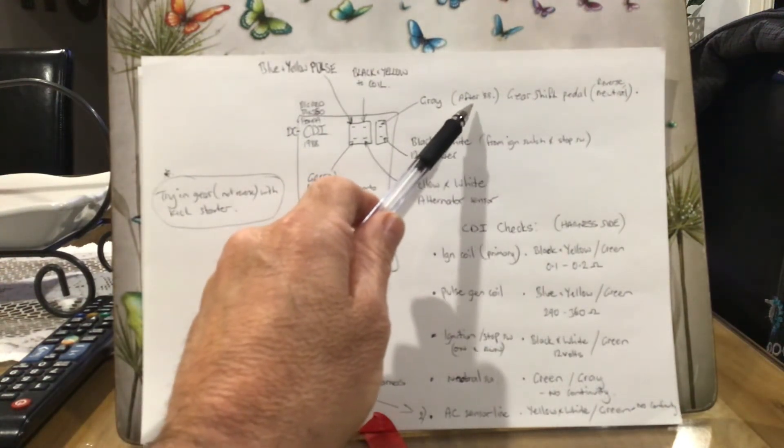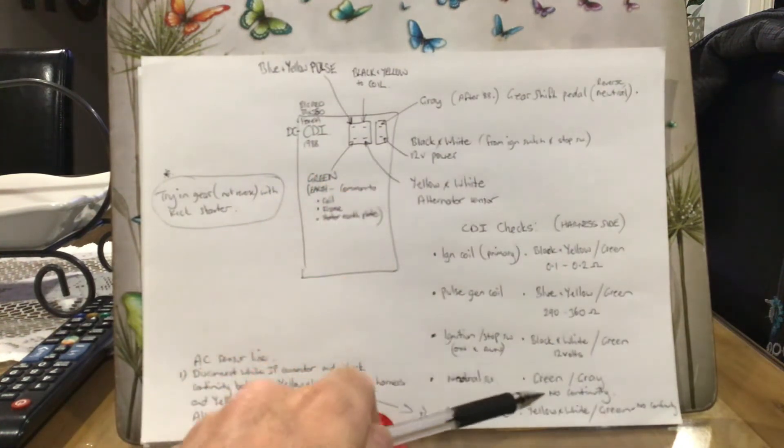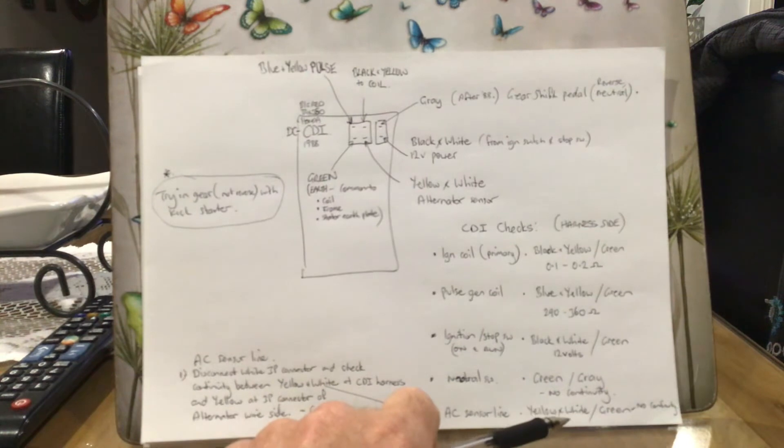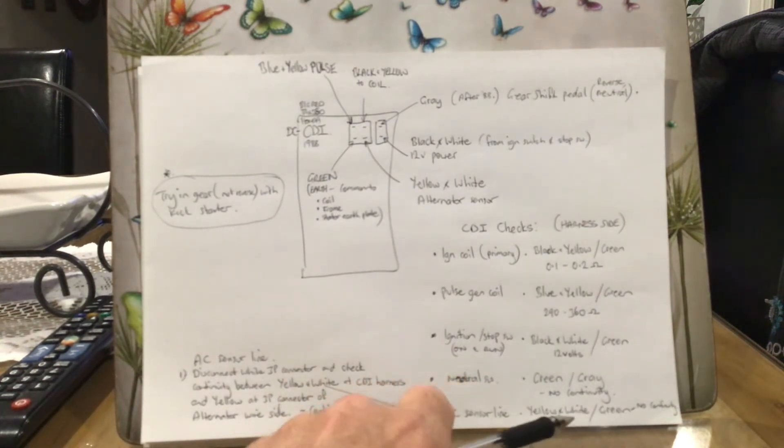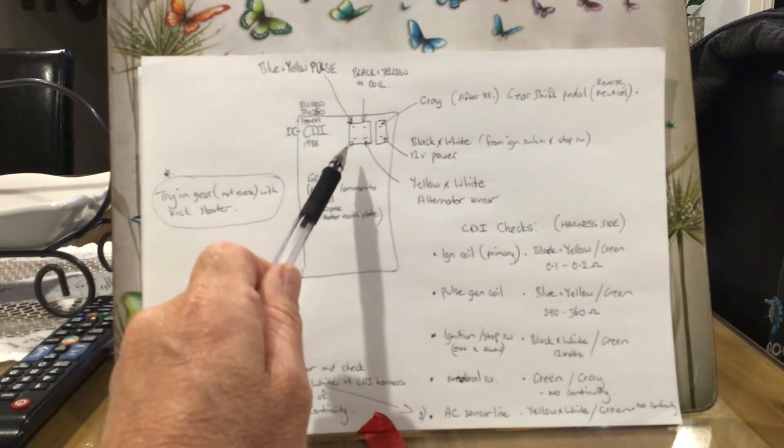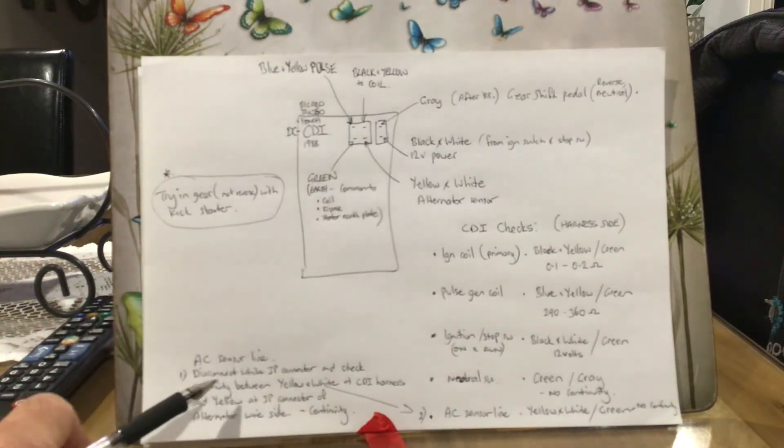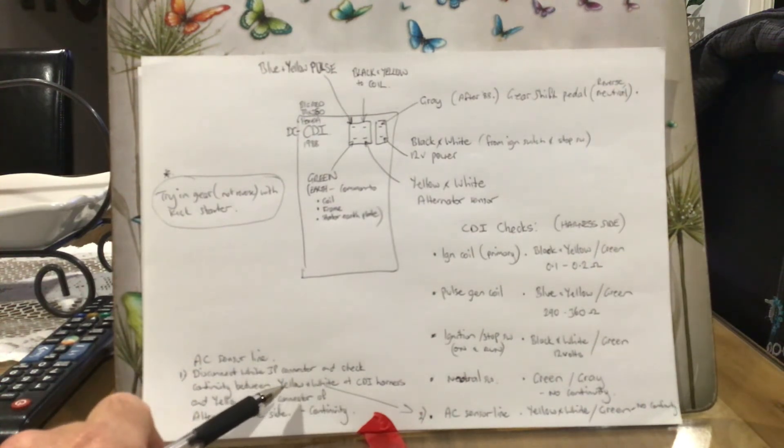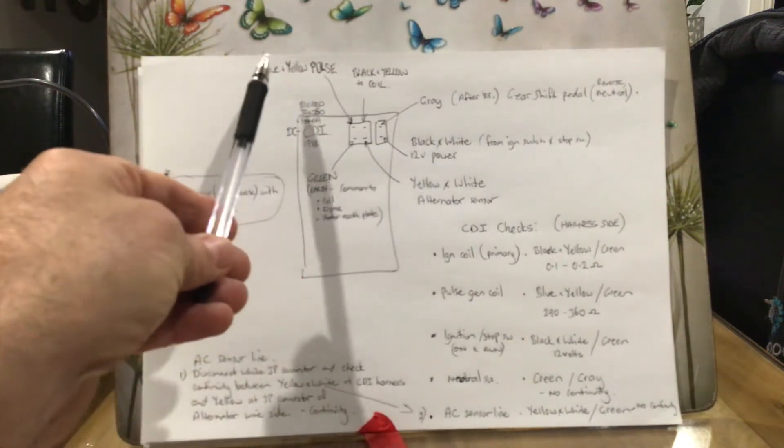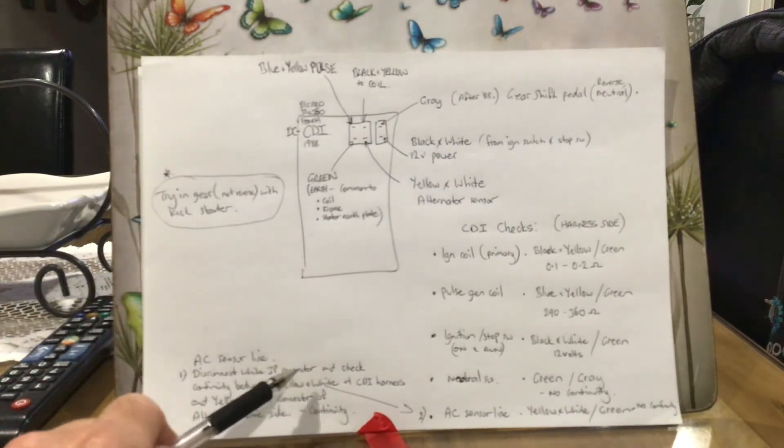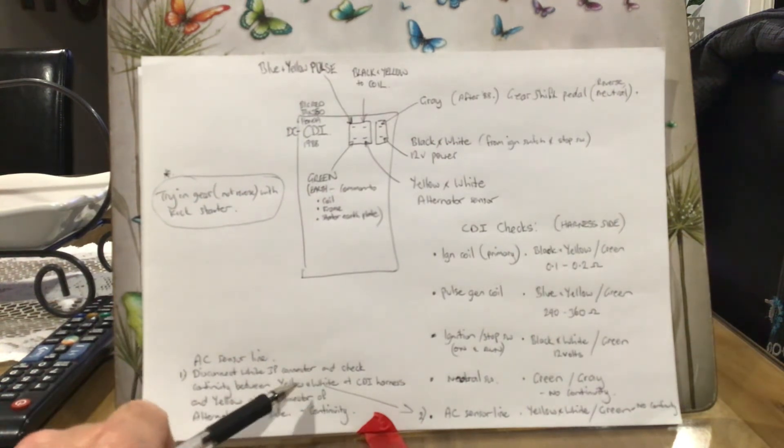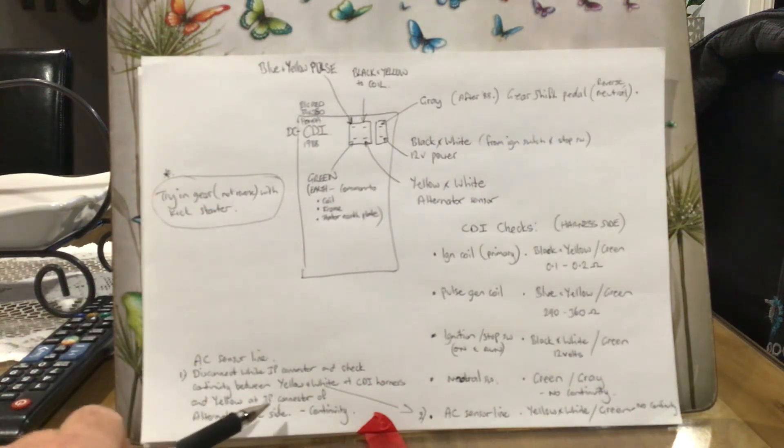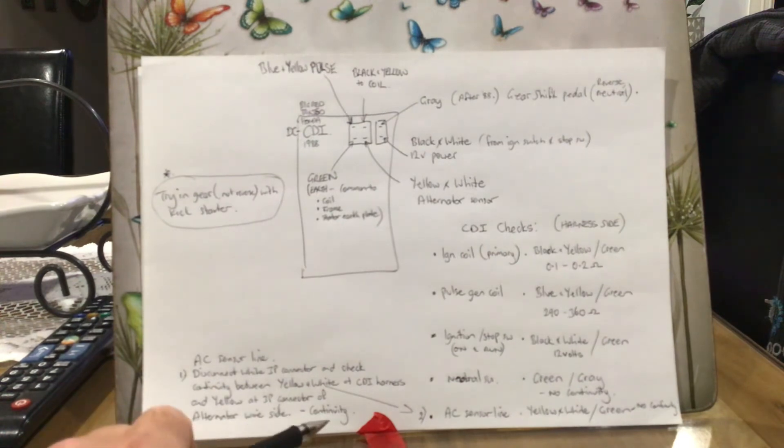The AC sensor line - there's a couple of tests we can do there. Test the yellow and white and the green wire. There should be no continuity, so that alternator sensor wire and the green, there should be no continuity there at your wire. But if you disconnect your white three pole connector - that's also very close to that other one I was saying from the pulse wire, the connector by the seat - disconnect the 3P connector. It's got three yellow wires. Check the continuity between the yellow and the white wire at the CDI harness and the yellow wires at the three-point connector of the alternator wire side. You should have continuity there.